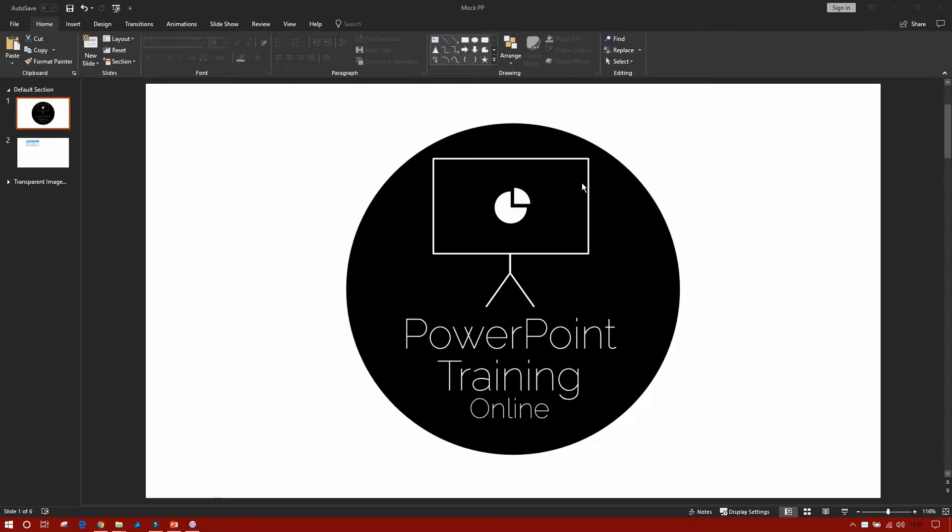But before we do that I'm going to ask you to hit that subscribe button so you can keep up to date with all the videos that we release every week. Now let's get back into it.